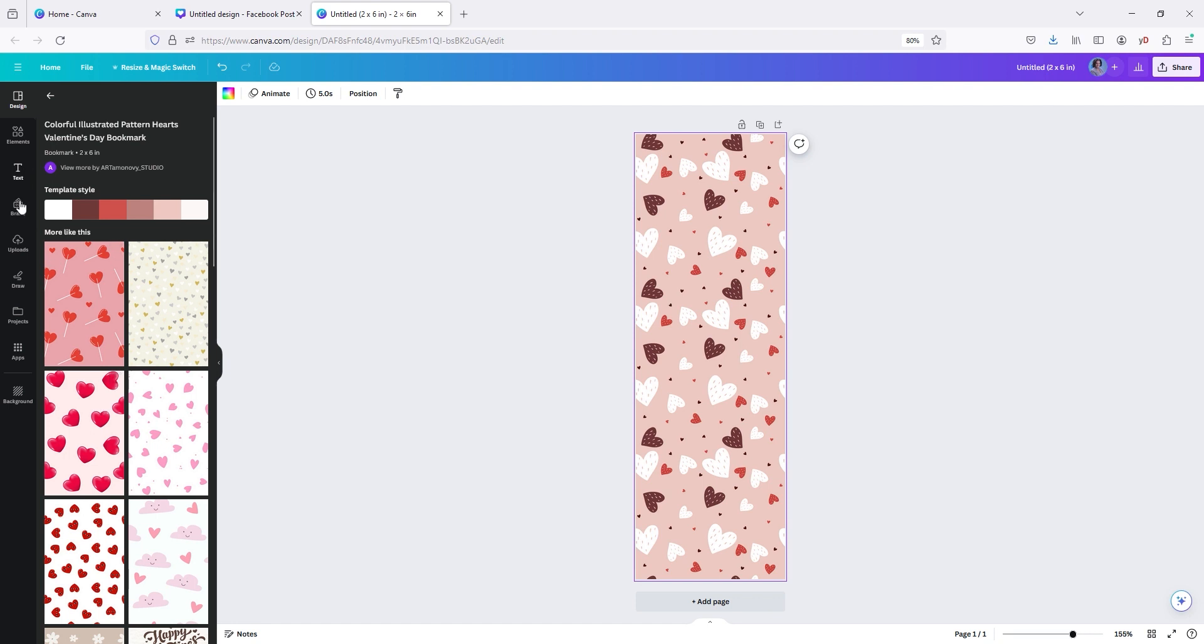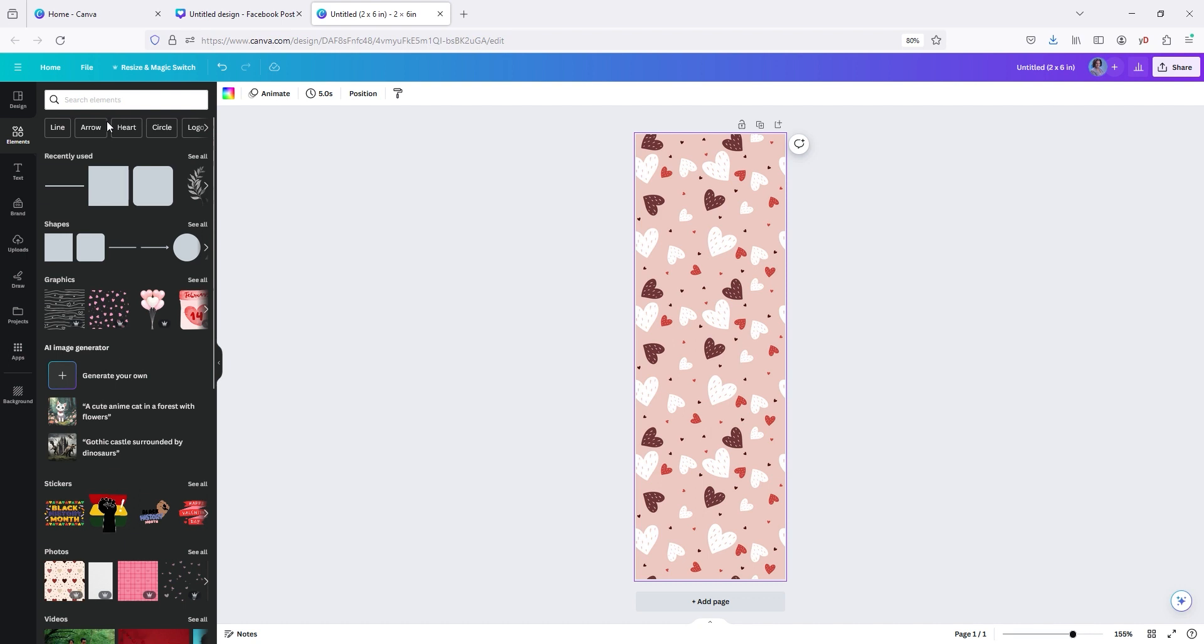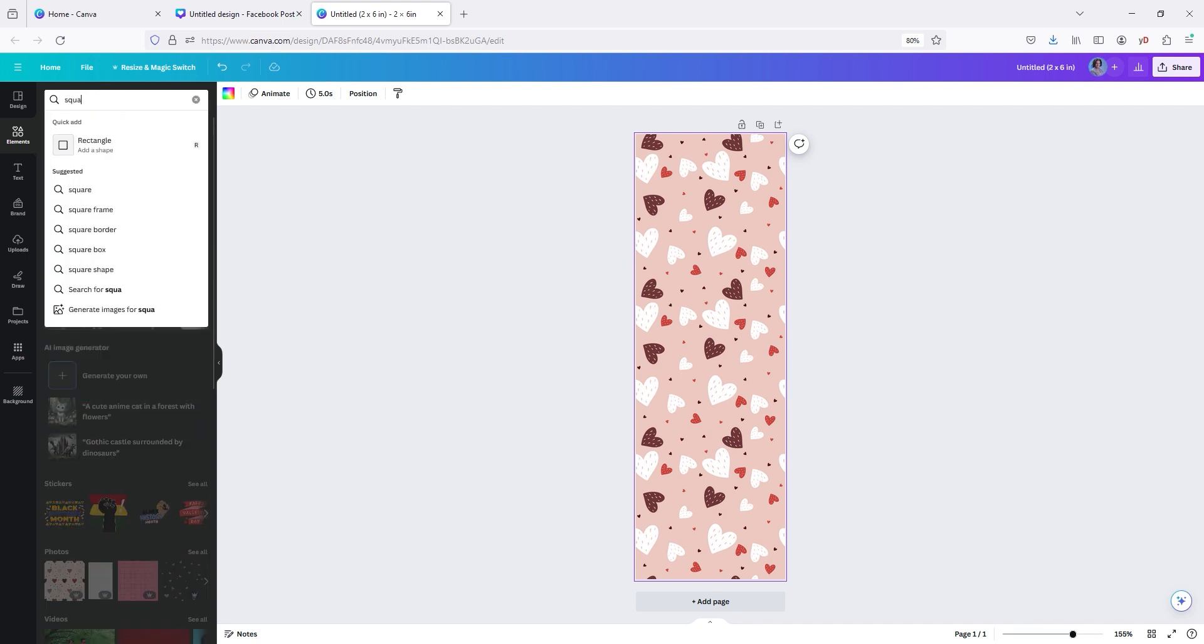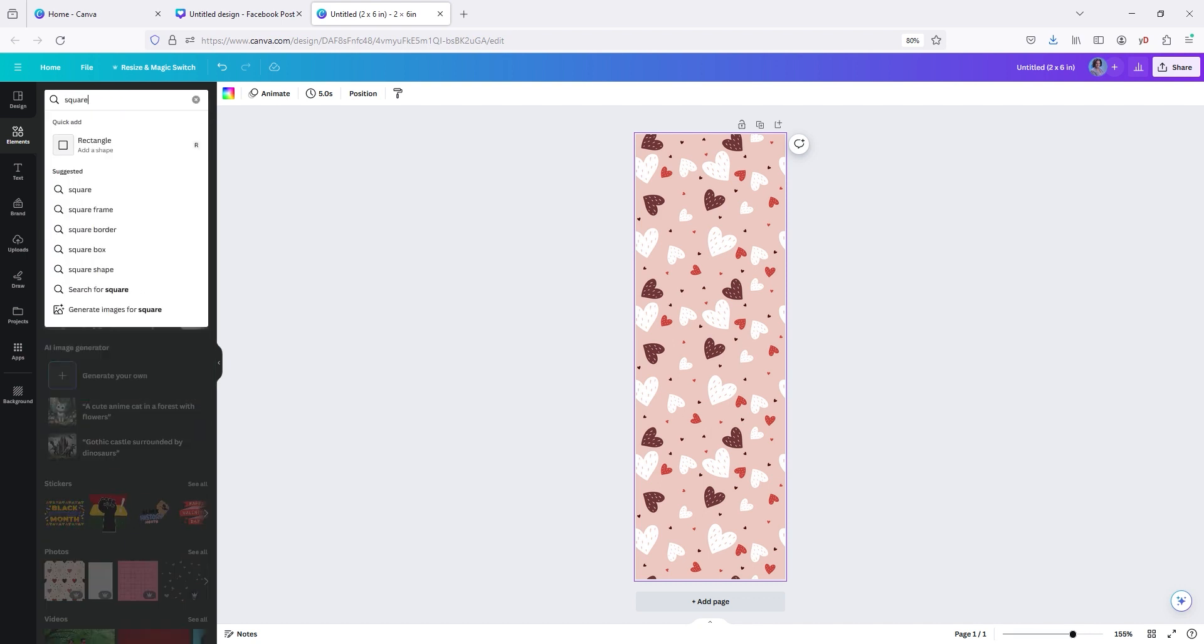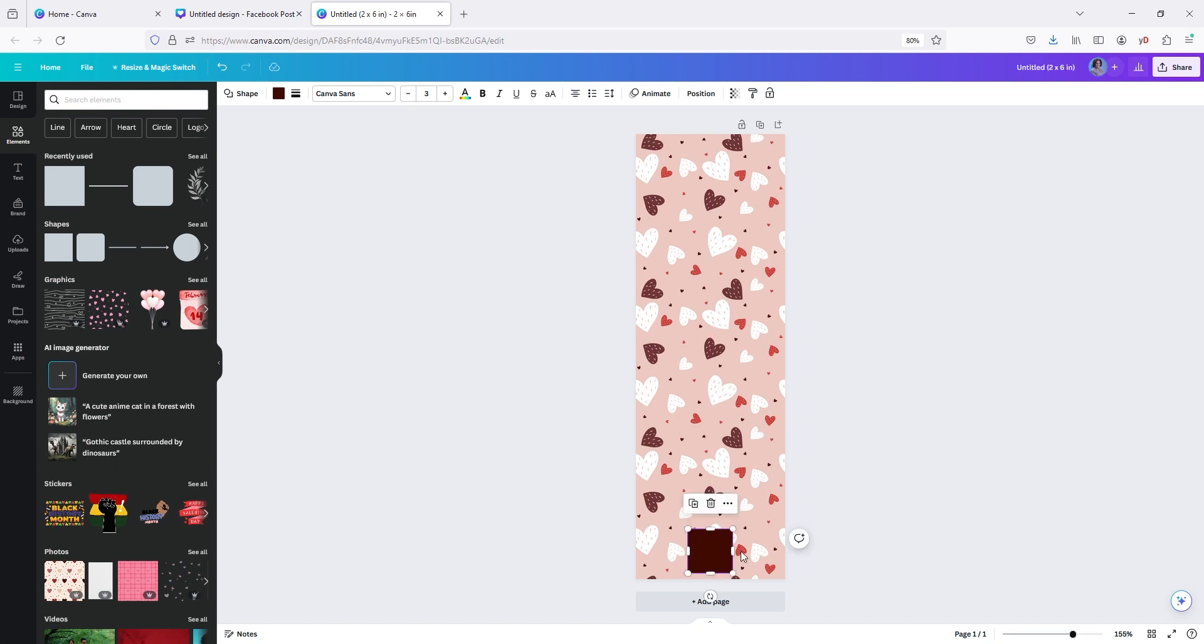So you're going to go back to elements and we're going to just pick a square. You can type in square up here. If it doesn't pop up automatically, you can type in square. Boom. Get our square.